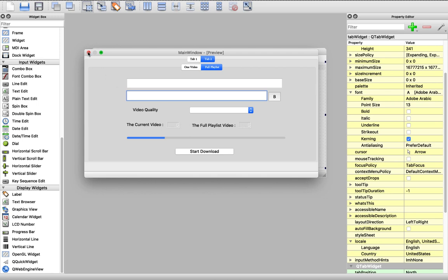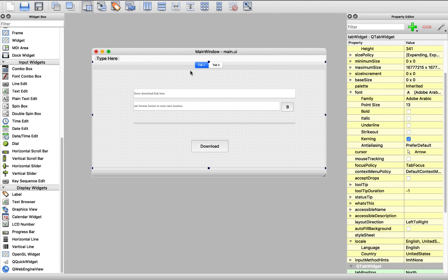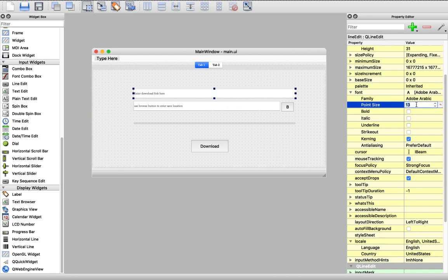But now let's modify something. First of all, the font size is kind of small, so let's make it way bigger, like size 22. I think this is great.